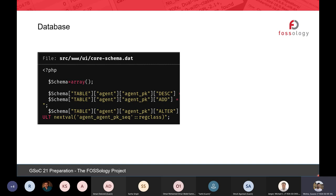Regarding the database: the whole database schema for Fossology is stored in a specific file — src/www/ui/core/schema.dat — which is nothing but a PHP array. The whole file is divided into four or five sections, each concerned with different aspects. At the top you have the tables — you can recognize them because the array starts with the 'table' dimension, then the name of the table. For example, there is an 'agent' table, and inside 'agent' there is a column called 'agent_pk'.